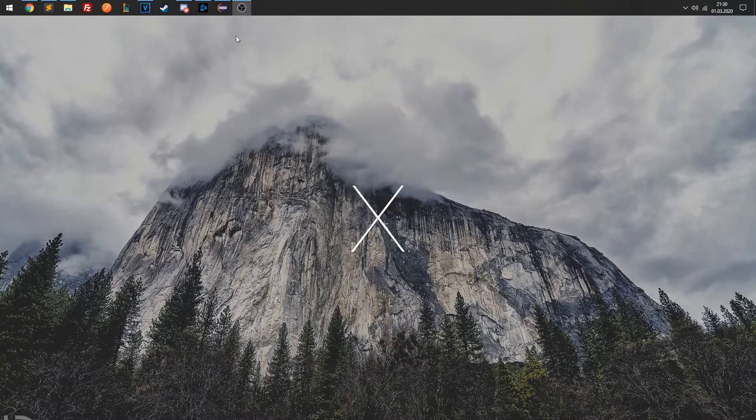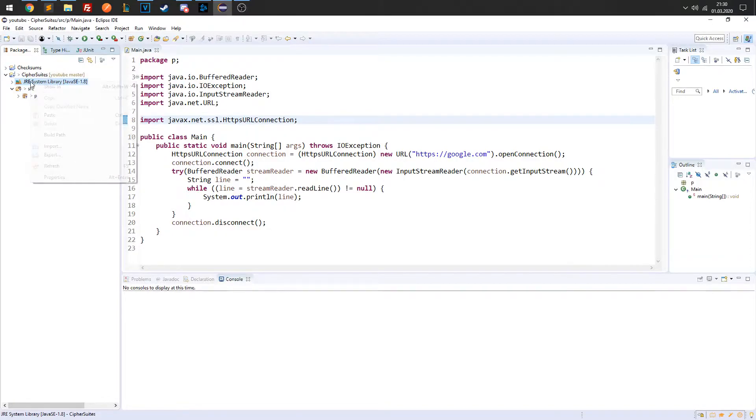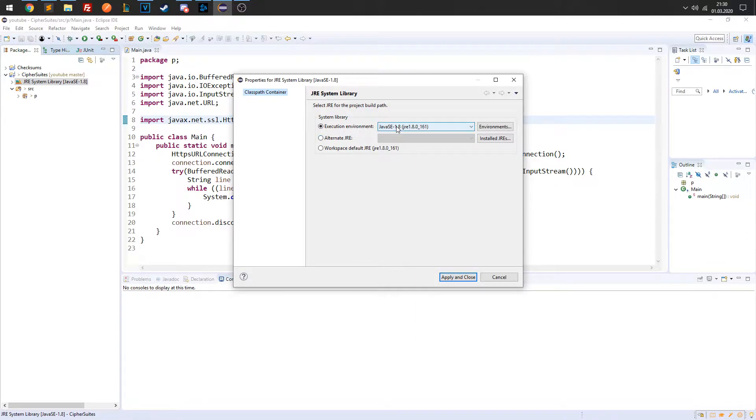Going back to our simple application, note that it is a Java application. It can only be run if Java is installed. It is the installed Java distribution that determines which Cipher Suites are supported.